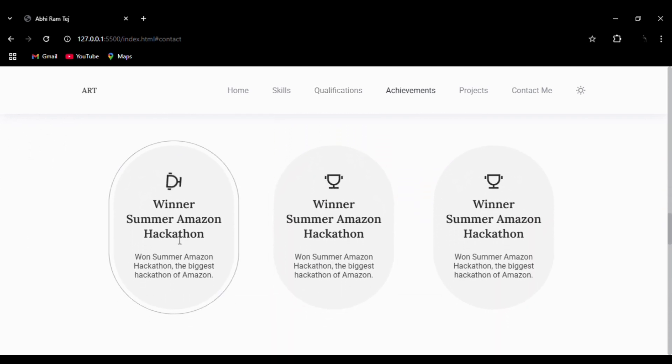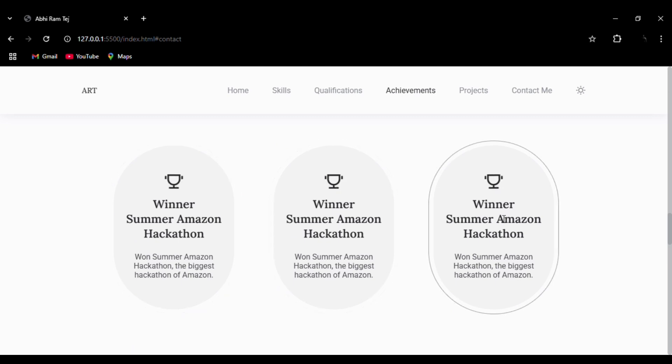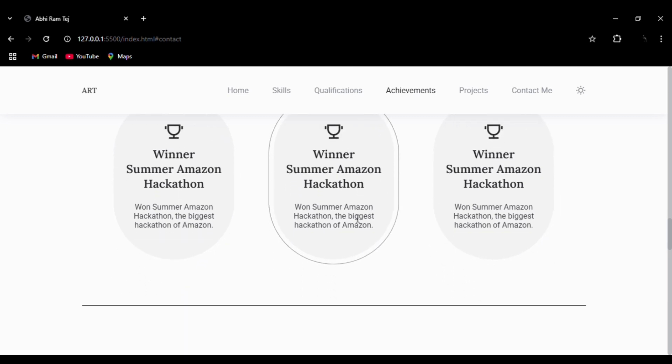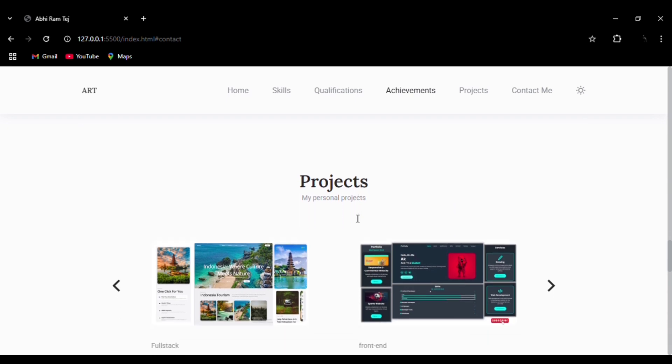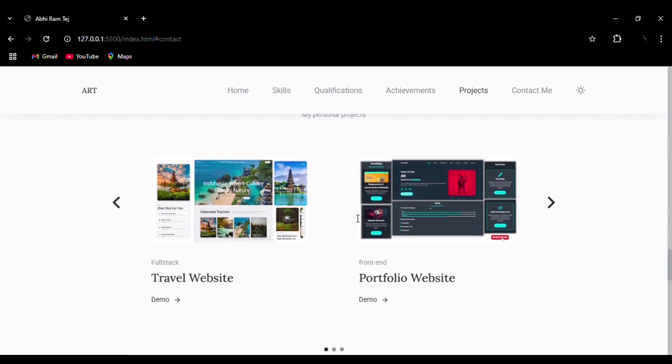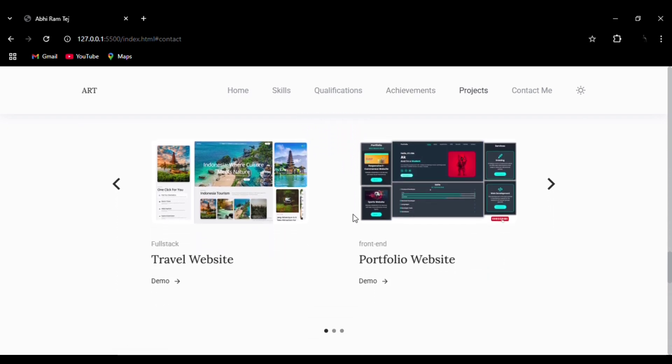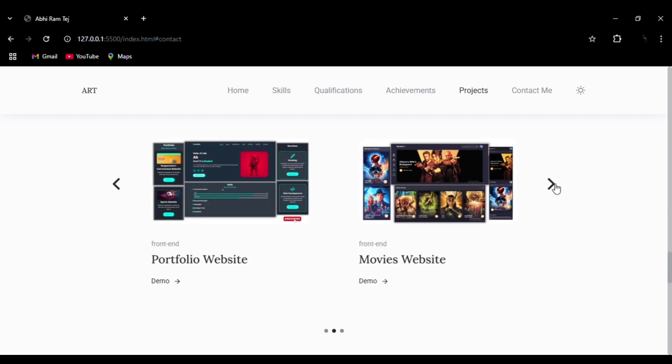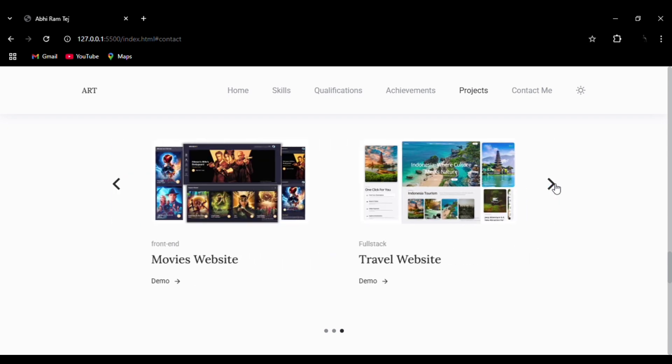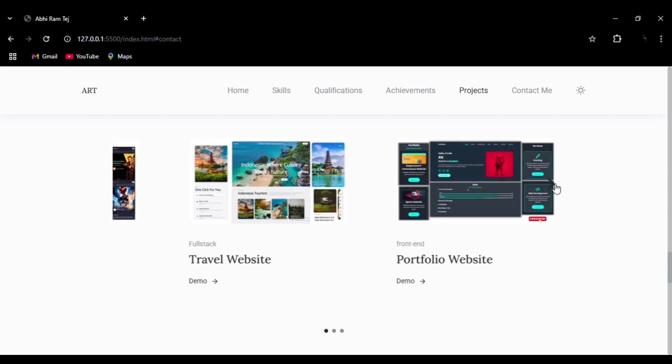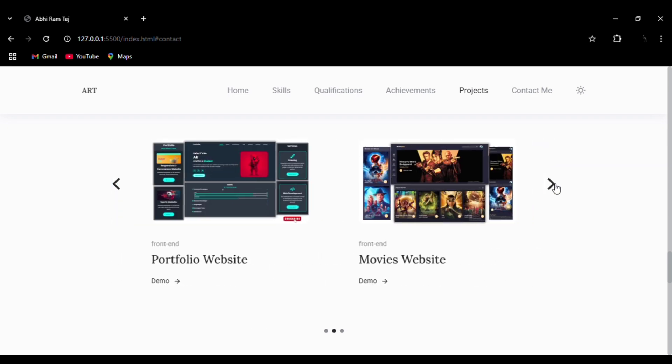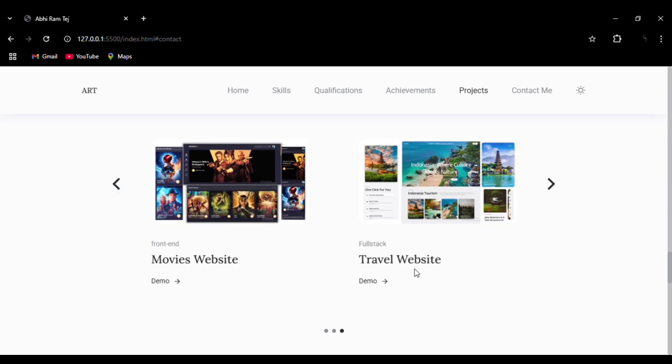Then we have the achievement section. You can see hover effects on them - the icons will rotate 360 degrees and we get a border line. Then we have projects. We are using Swiper.js JavaScript library, so we have this functionality added.